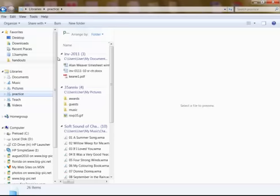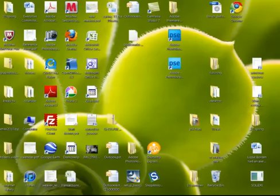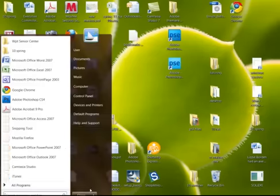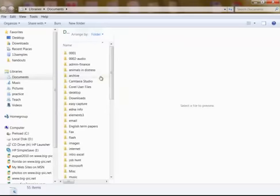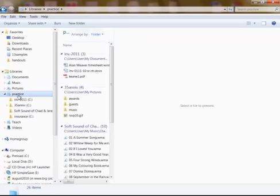So let me just close out of this real quick, go back into Documents. Here's my Libraries, Practice. I'm on there. It shows all my folders here.